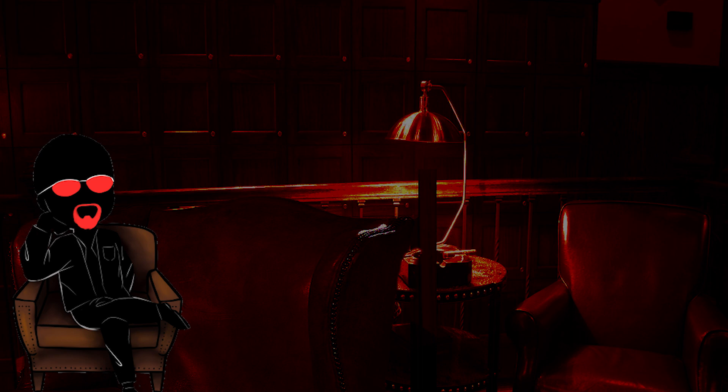Ilhan then came out with this long-ass tweet, and it's so woe is me it makes my skin crawl. Since the president's tweet Friday evening, I have experienced an increase in direct threats on my life, many directly referencing or replying to the president's video. I thank the Capitol Police, the FBI, the House Sergeant-at-Arms, and the Speaker of the House for their attention to these threats.